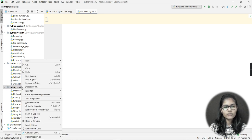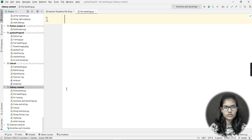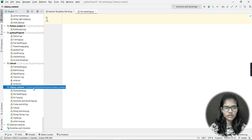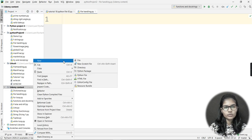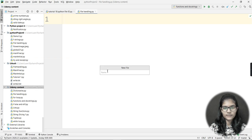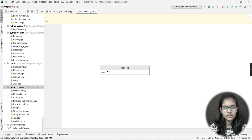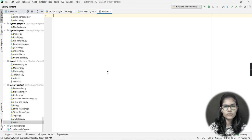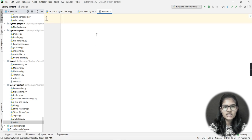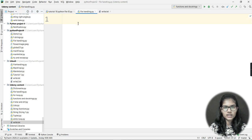Inside this folder I will also be making one text file. To create a text file, click on your project, go to 'New', then select 'File'. Click on File and give it a name — I'll name it 'write.txt' and press Enter.